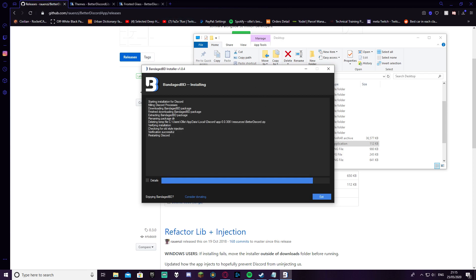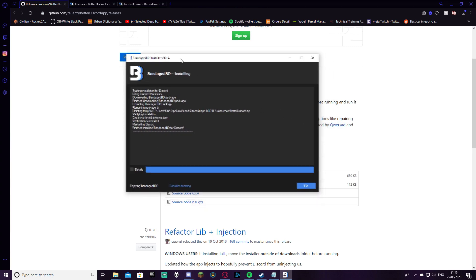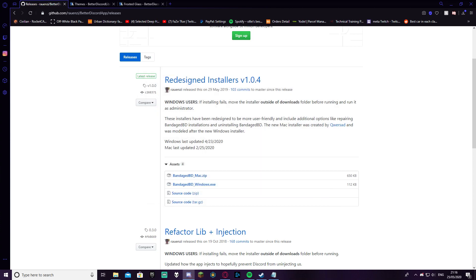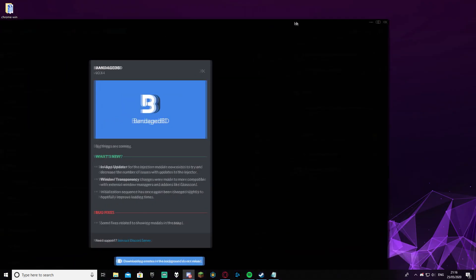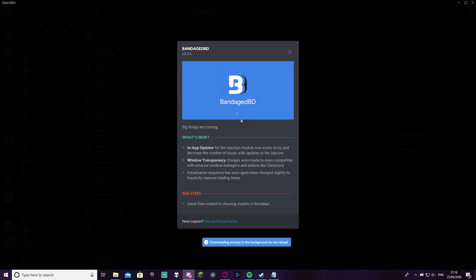Then your Discord will restart with Bandage and once it does restart I'll get back to you guys. So right now my Discord has just restarted and as you can see Bandage BD has completed the install. I'm just going to click exit here and now show you my Discord. It now says Bandage BD, what's new, it says all these things here. You'll know when it's worked and you'll just click the X here.